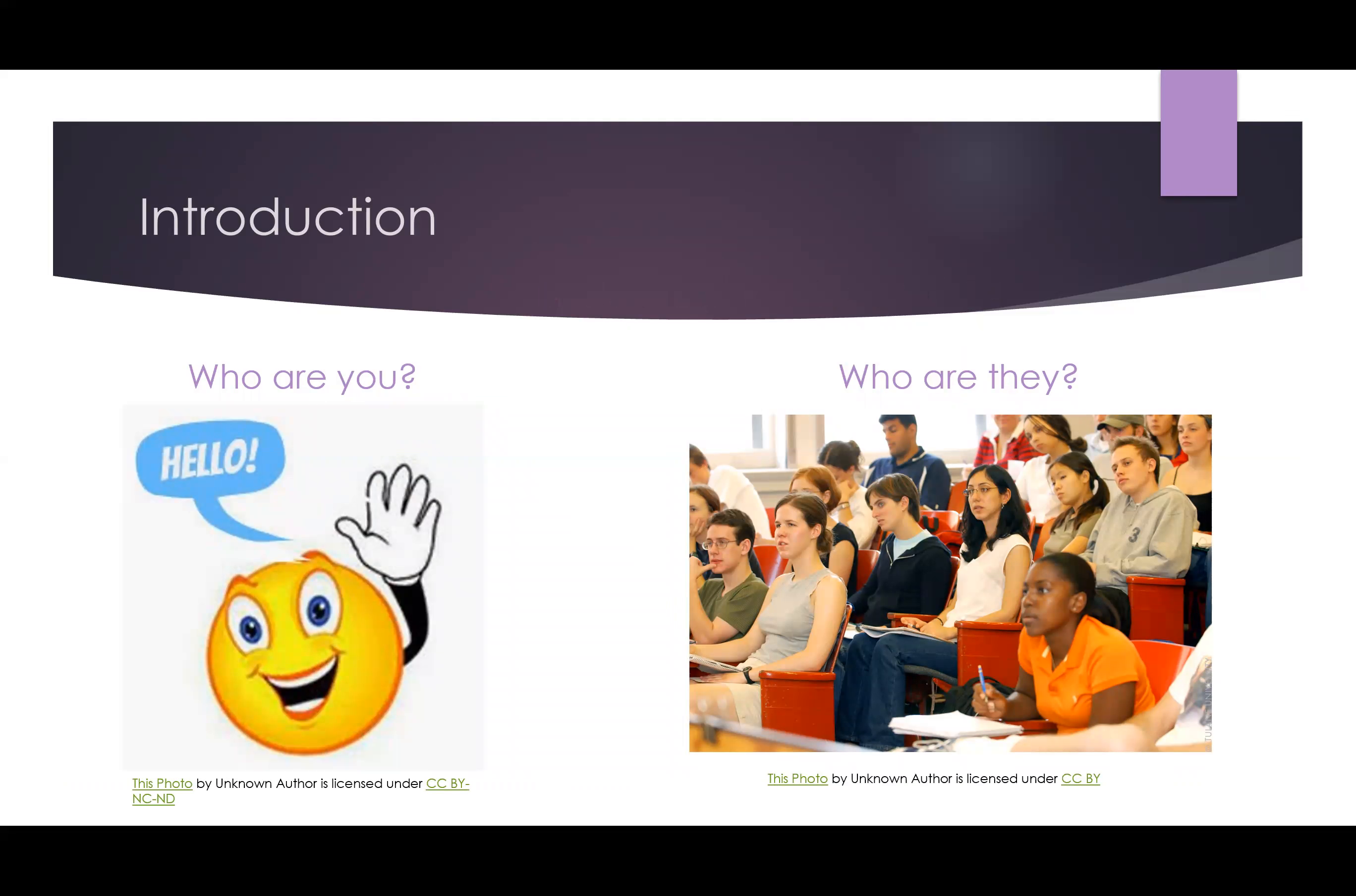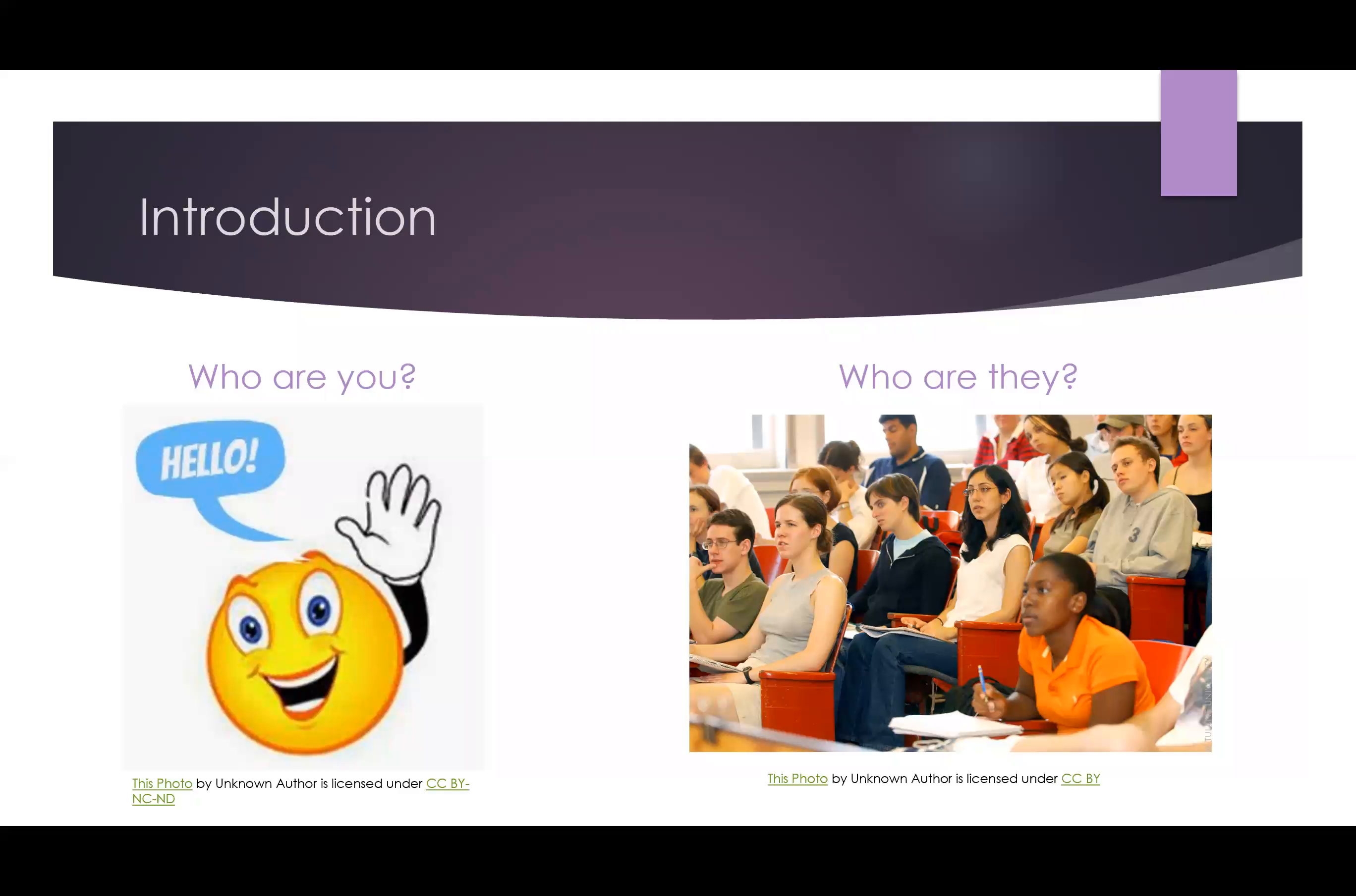It's important to give students a chance to get to know you and each other. Minimally, you should post a picture of yourself, but consider also doing an introduction video or writing a paragraph about you, to the level that you feel comfortable sharing and that you would like your students to mirror when they introduce themselves.